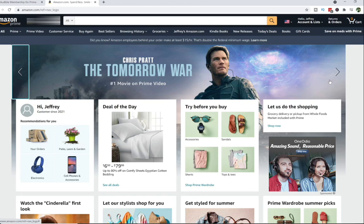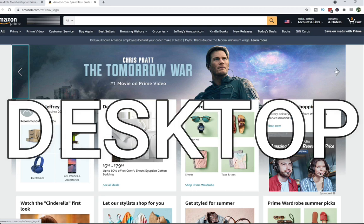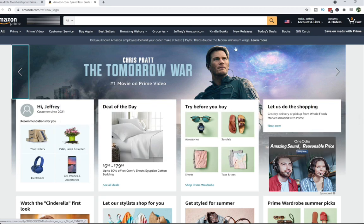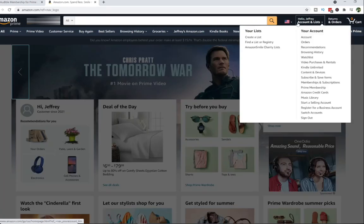I'm going to show you how to do this on both a desktop version as well as a mobile device. Let's start off with the desktop version. You want to make sure that you are signed into your Amazon account — you'll know you're signed in because over here on the upper right it'll say hello, in this case Jeffrey, and then you'll see all your different account options if you mouse over the top.